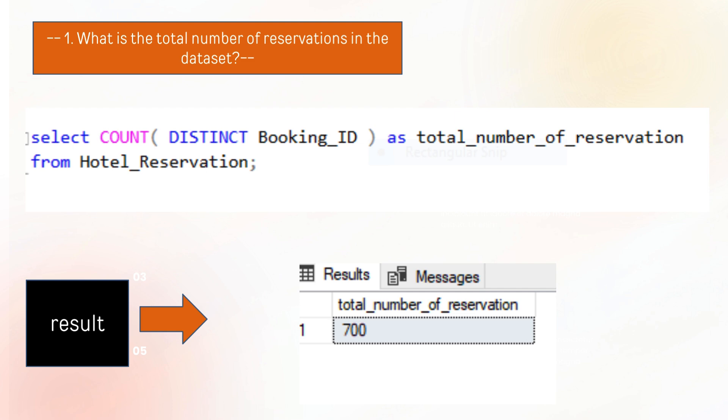Our first query is what is the total number of reservations in the dataset. To find the total number of reservations, we extract the count of booking ID which shows that there are 700 guests who reserved their booking.